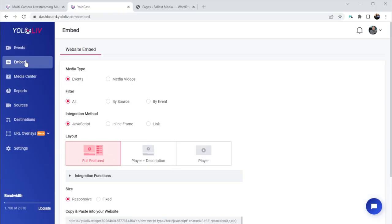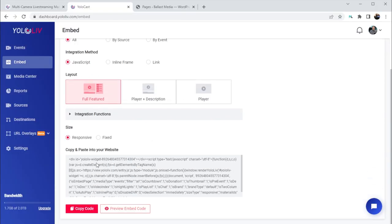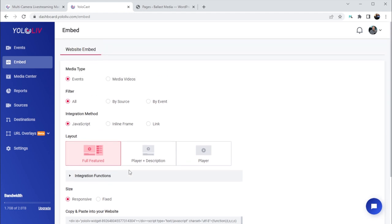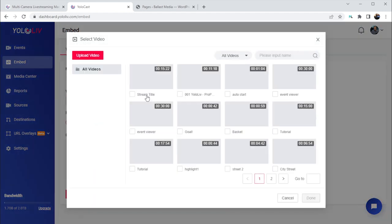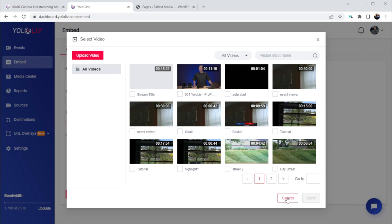On the embed page, what we have here at the bottom is our HTML code that you need to place into your website's HTML code for the player to show up. This is the code that creates and links your player to your live streams from YoloCast. Everything above this is letting us configure and select options that generate this HTML code, which then determines how our player will work and look. The first option is Media Type — selecting Events will show your live streamed events in the player.